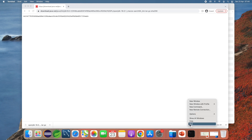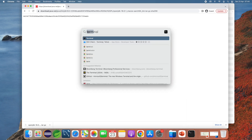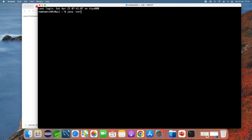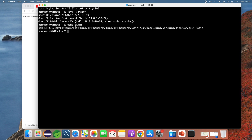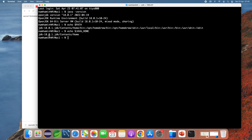Quit the terminal and open a new terminal window. Now type 'java -version' and you see it prints OpenJDK version 18.0.1. If you check the PATH environment variable, you see it includes a link to the bin directory of the JDK installation. You can also check the JAVA_HOME environment variable to see its content, and type 'javac -version' to confirm Java compiler version 18.0.1.